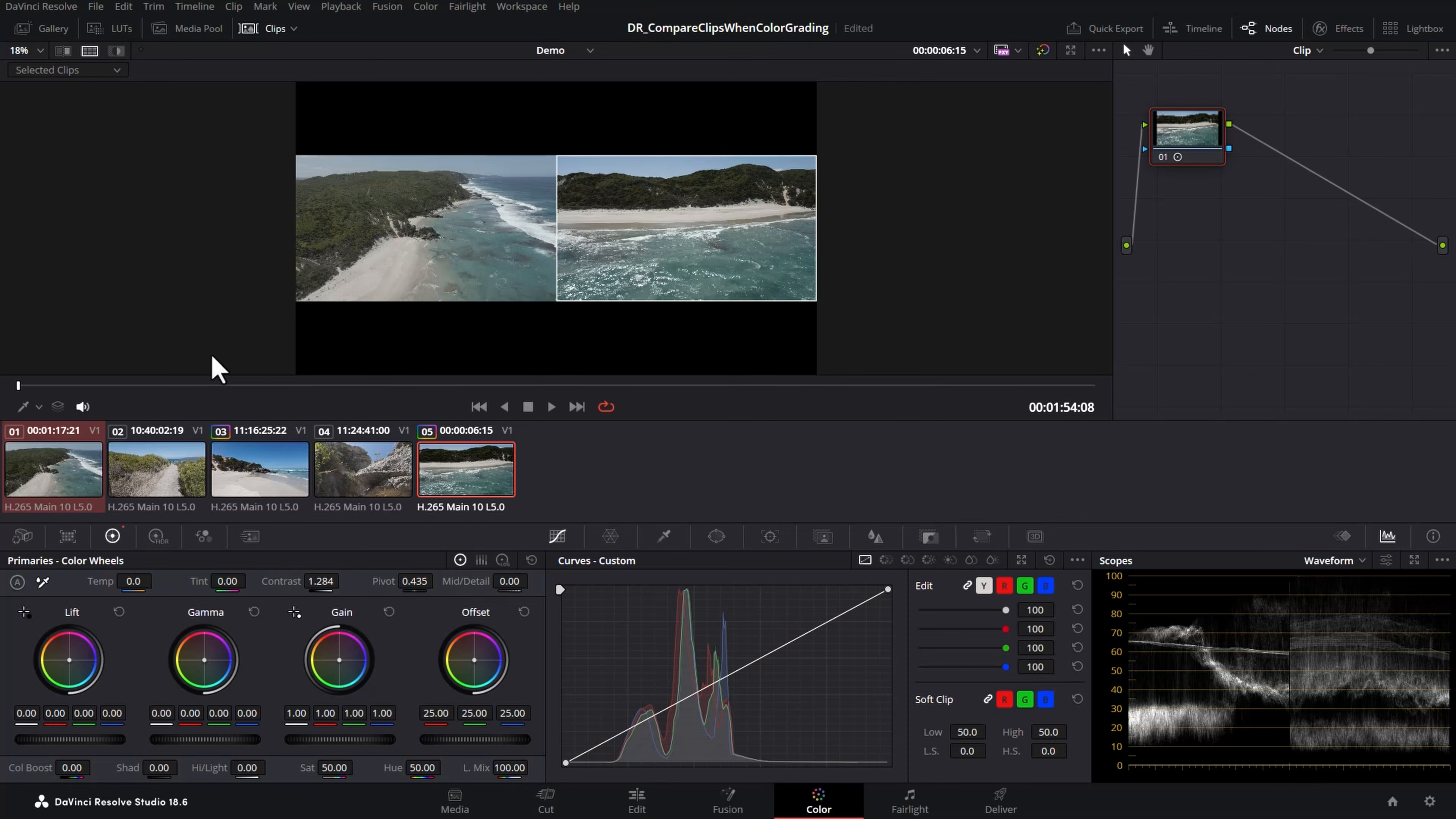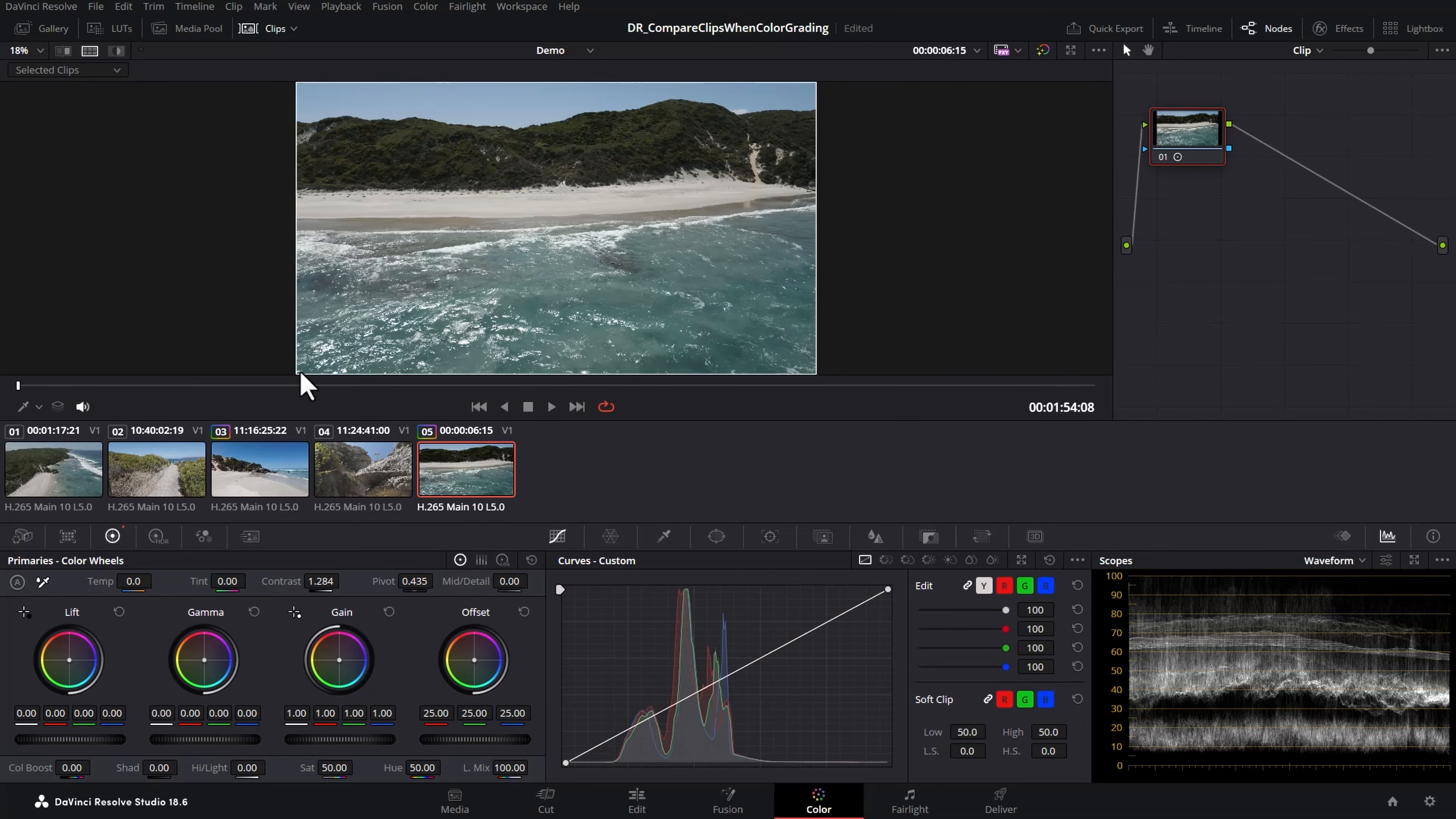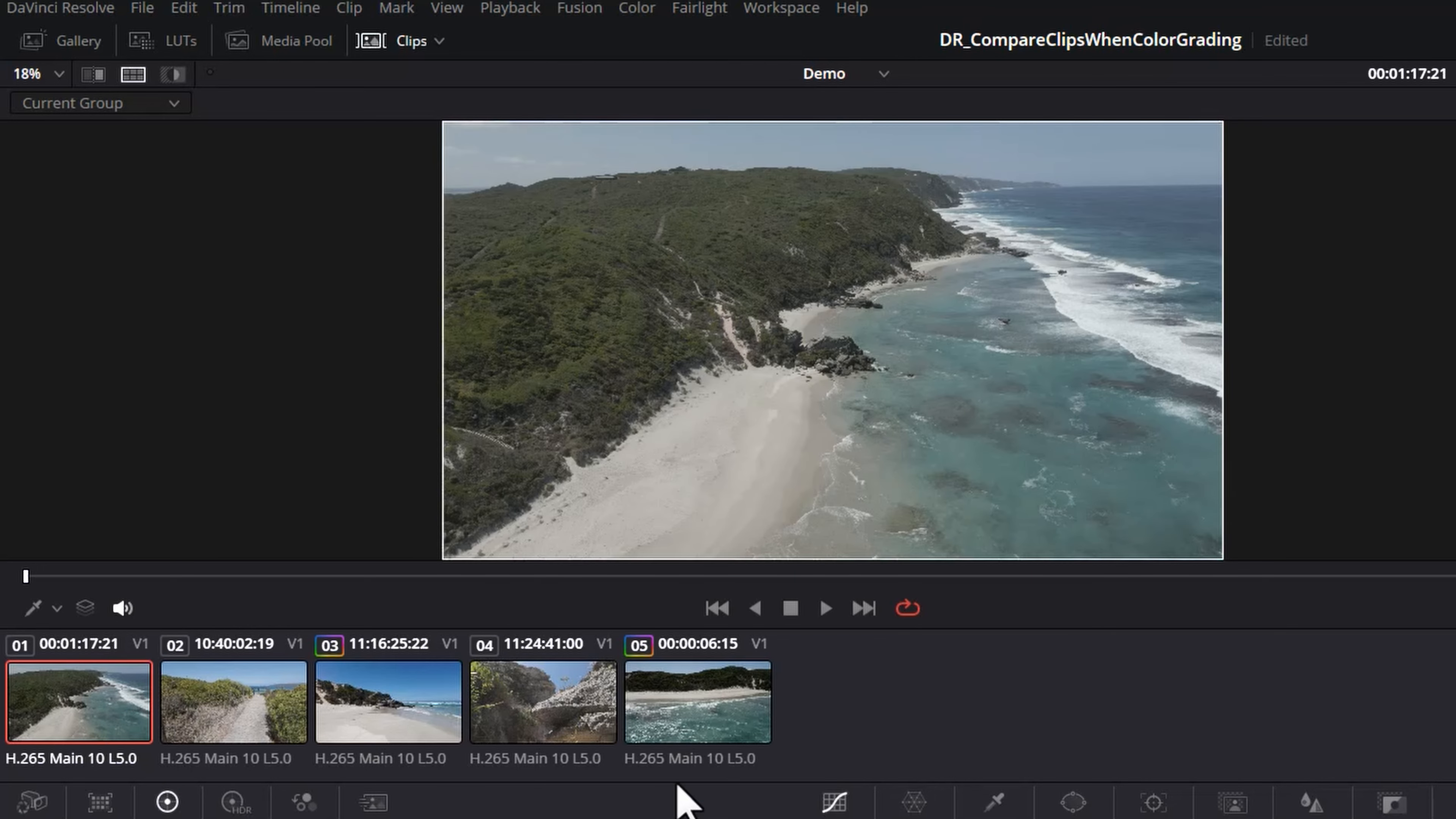You can continue to hold down Ctrl and select multiple clips, but the more you select the smaller each one gets. Another way to compare clips is to use groups. We'll change this to current group. We don't have any groups set up at the minute, so let's go and create one for these two drone shots.